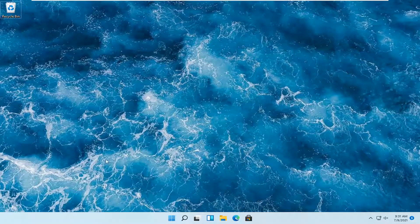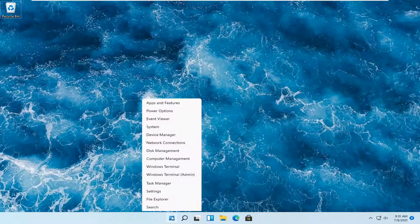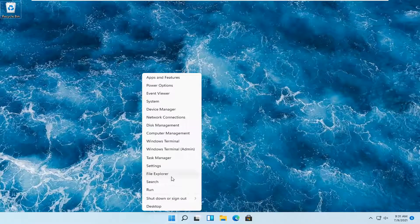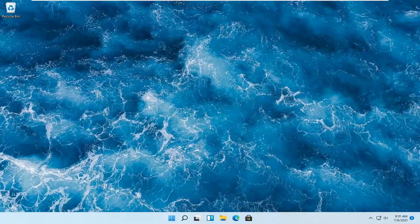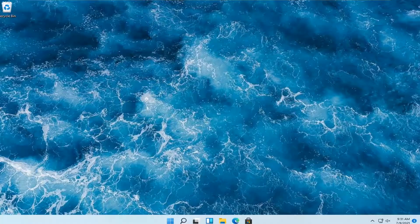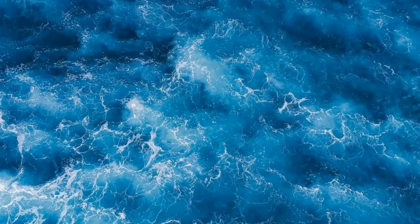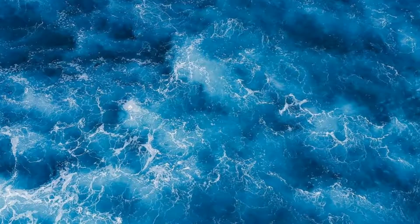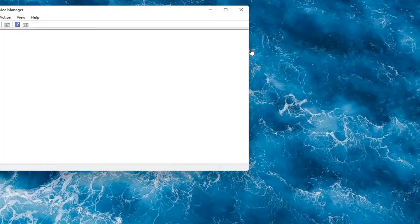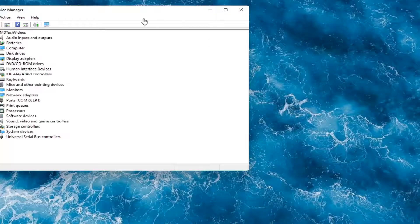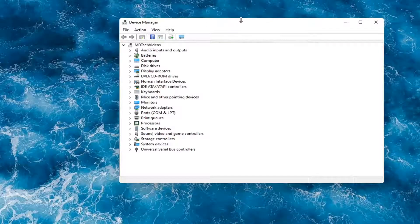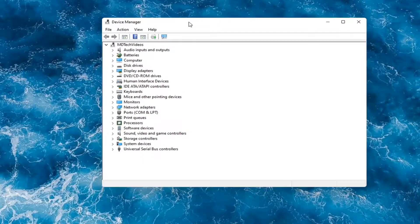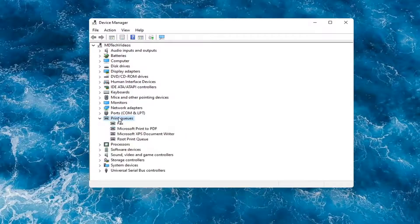But if you want to just do it through Windows here, you can just right-click on the Start button and select Device Manager. And then you would expand the printer section. So the Printer or Print Queues, go ahead and double-click on that.